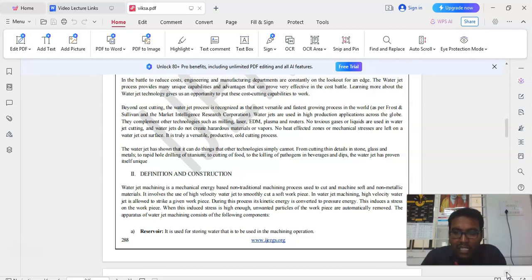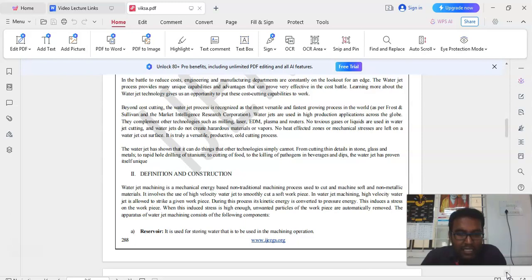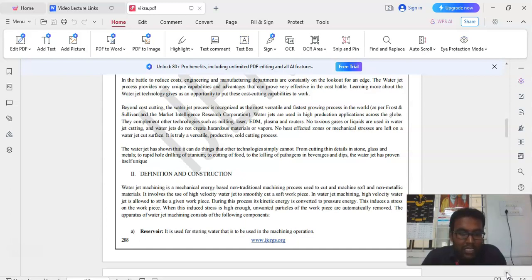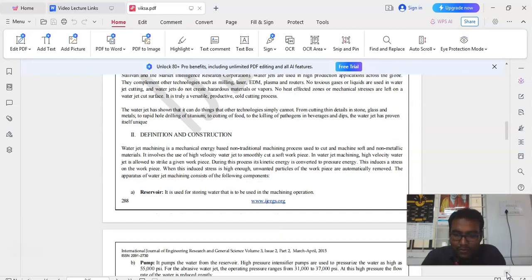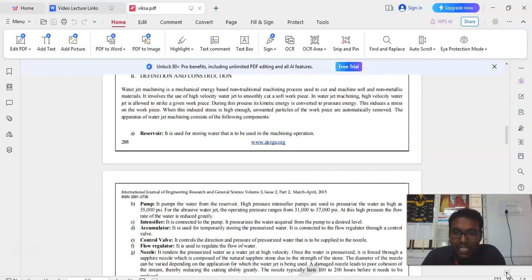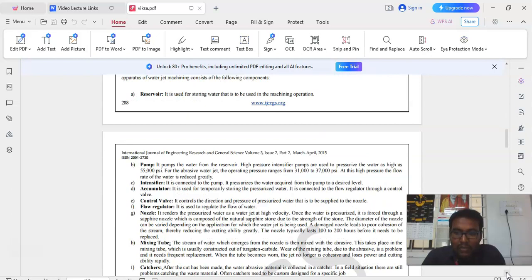The waterjet has shown that it can do things that other technologies simply cannot. From cutting thin tiles in stone, glass and metals to rapid hole drilling of titanium to cutting of wood to the killing of pathogens in beverages and dips, the waterjet has proven itself unique.